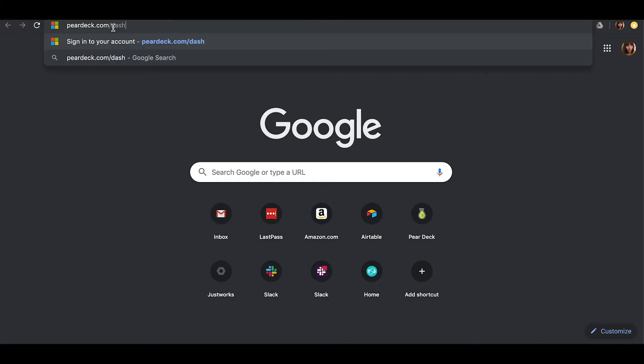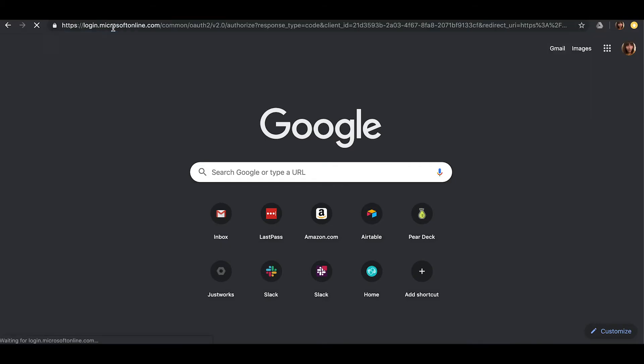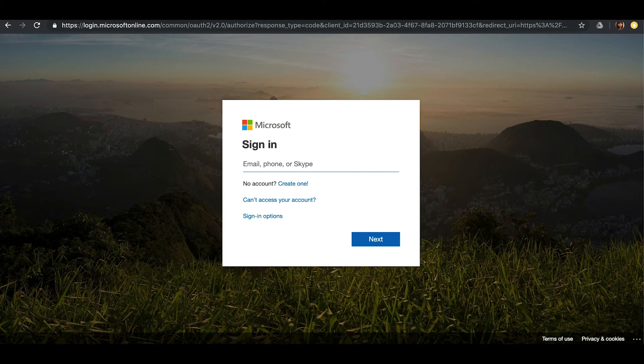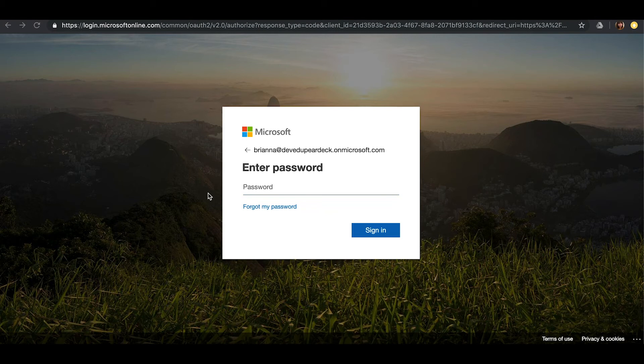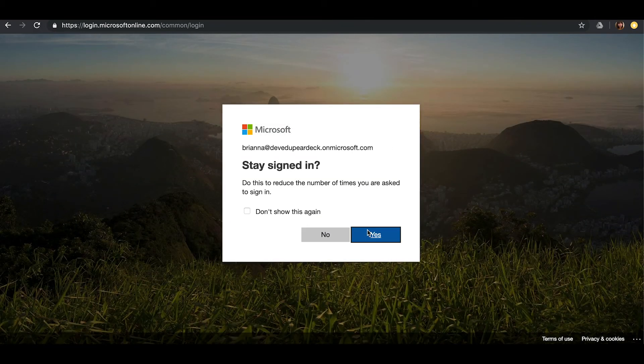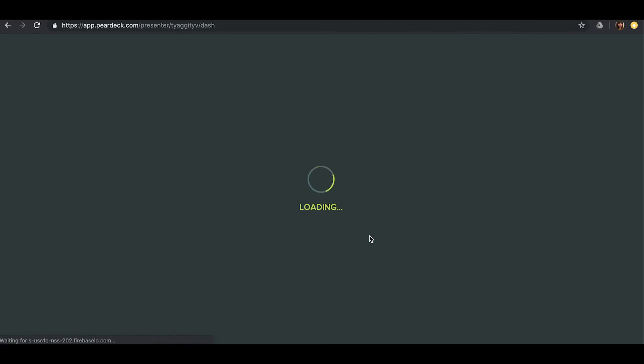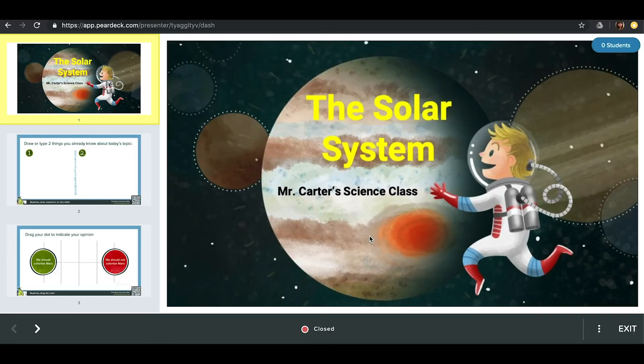Now take a separate tablet or device and go to peardeck.com slash dash. Be sure to log in with the same account you used to launch the presentation.